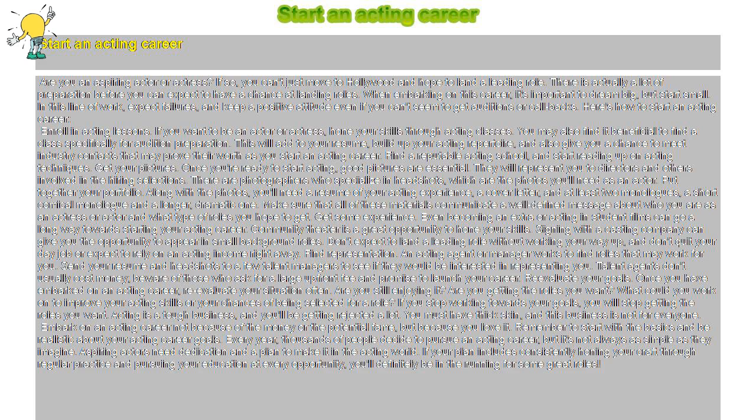This will add to your resume, build up your acting repertoire, and also give you a chance to meet industry contacts that may prove their worth as you start an acting career.